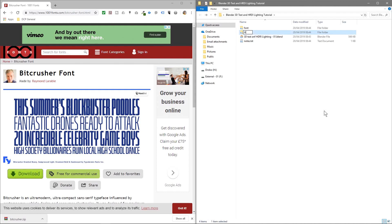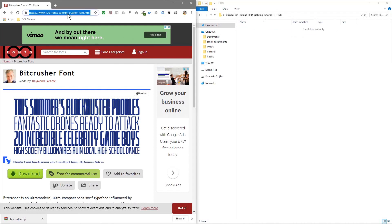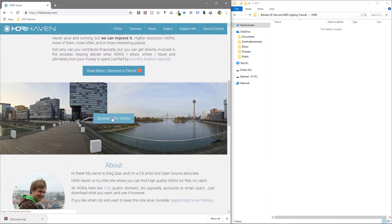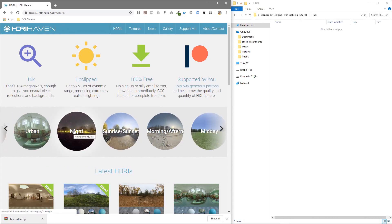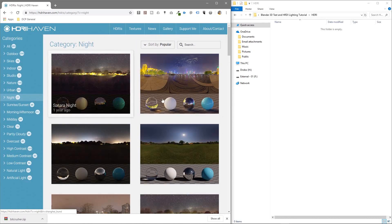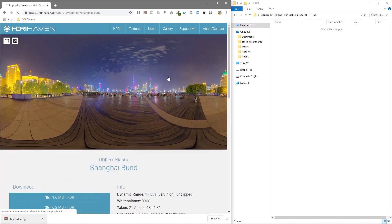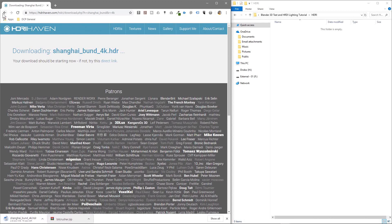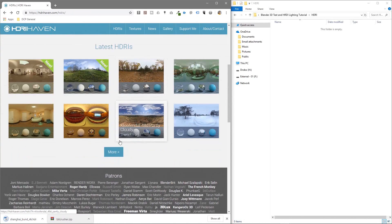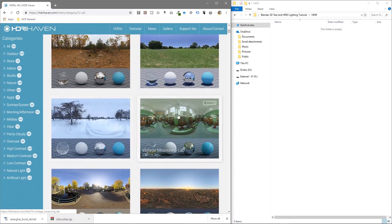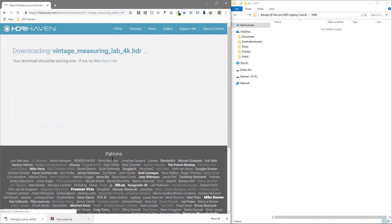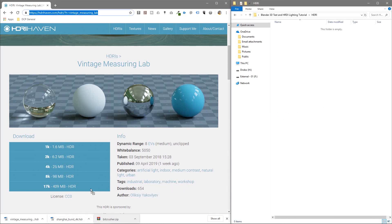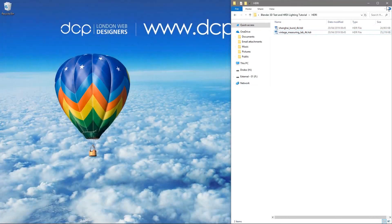Now we're going to create another folder and call it 'HDRI' — this will be our lighting. Let's go to HDRI Haven where you can download HDRI maps. If you scroll down you'll see different options; I'm going to go to night time. We'll download two examples to demonstrate the different lighting effects they give. Click 4K to download the first map, then go back to the main screen and download one other example at 4K as well. I'll put links to both in the YouTube description. We don't really need two but we'll use them to show the difference.